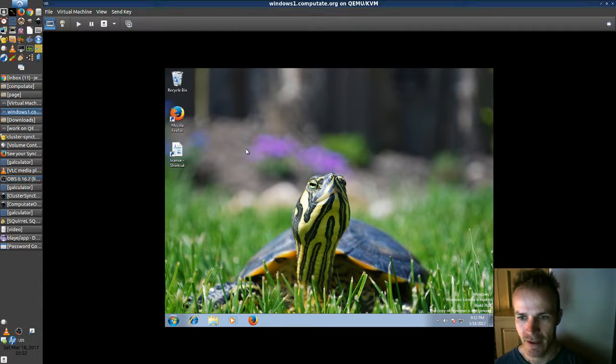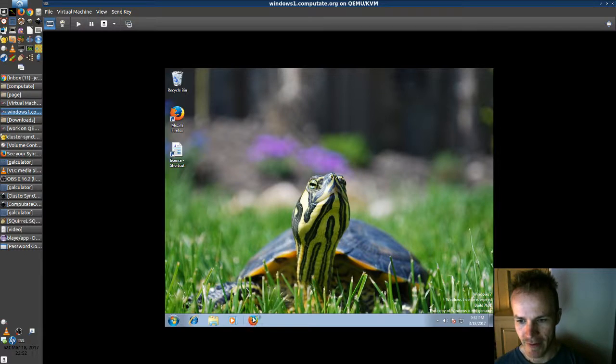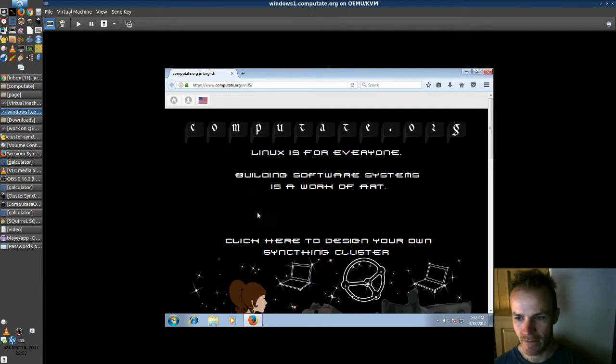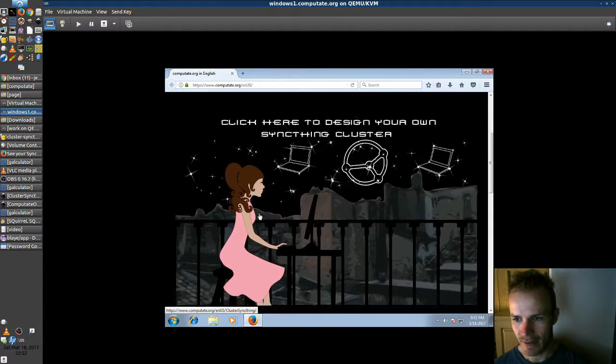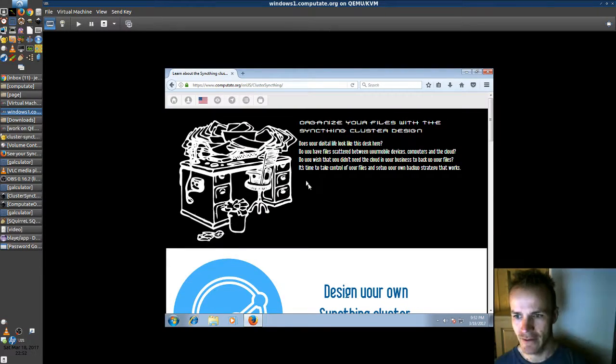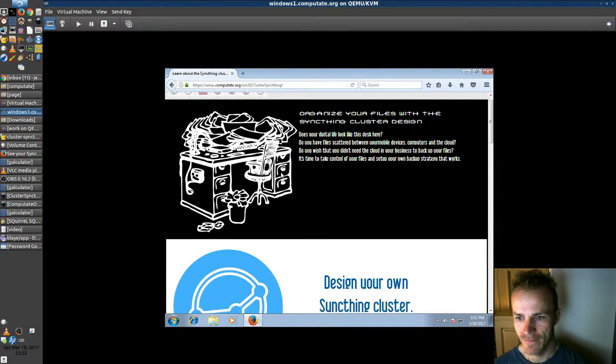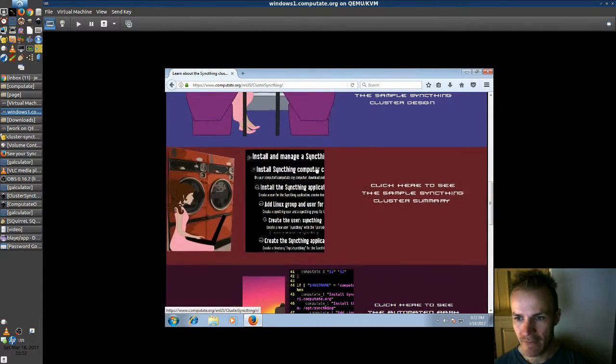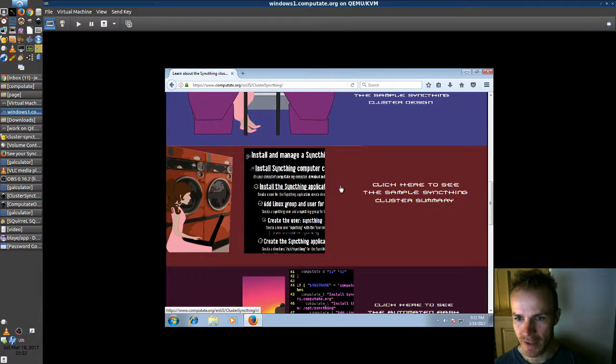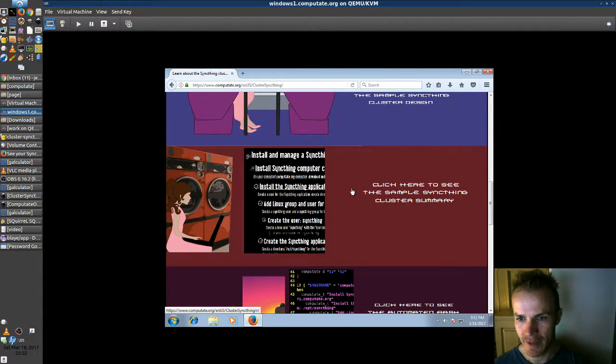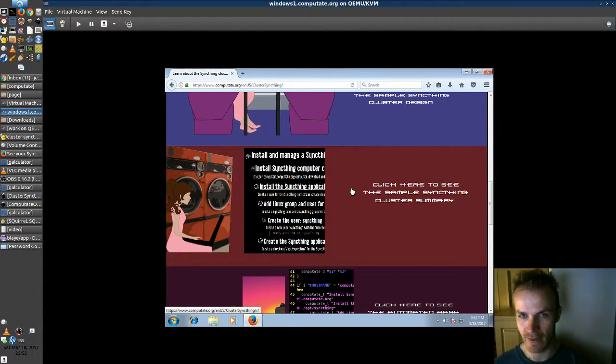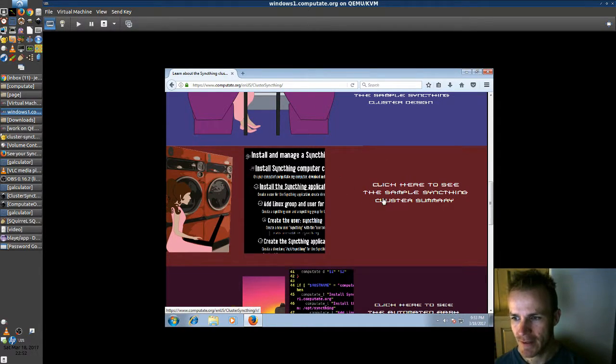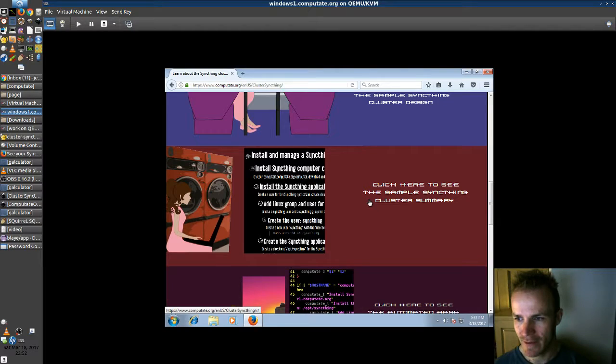Here's my Windows computer here and we'll visit computay.org and click on the SyncThing cluster. Now if you don't want to pay for the full cluster which will automate the whole process on all the computers that you define, it's okay. You can visit the sample SyncThing cluster summary.